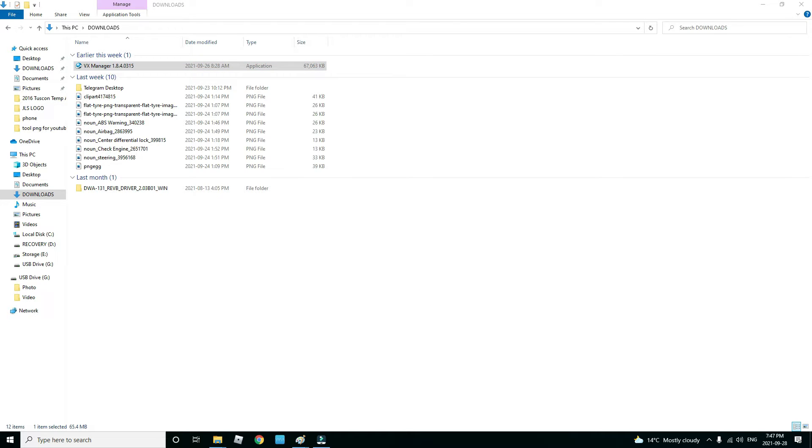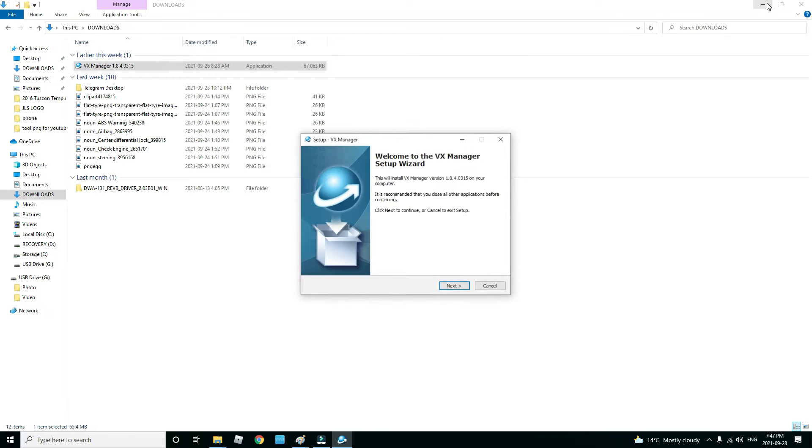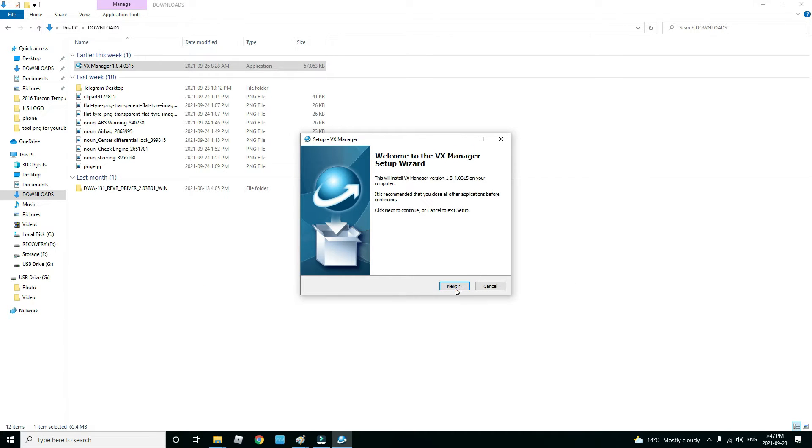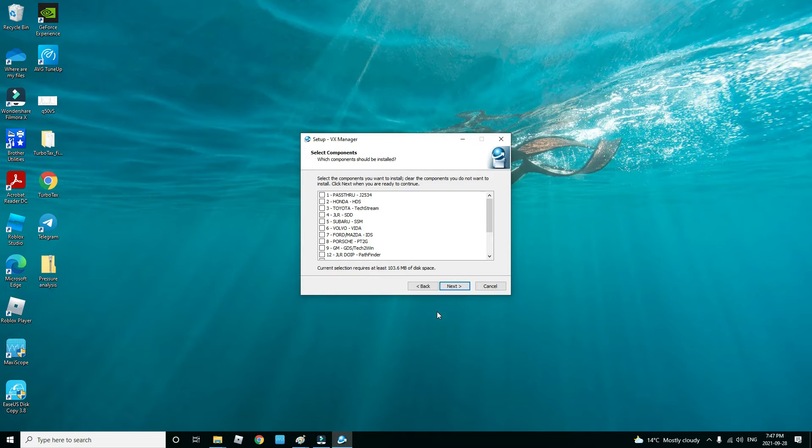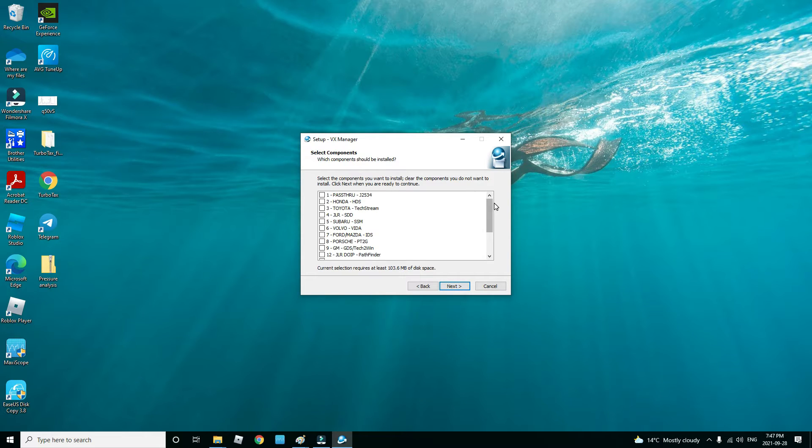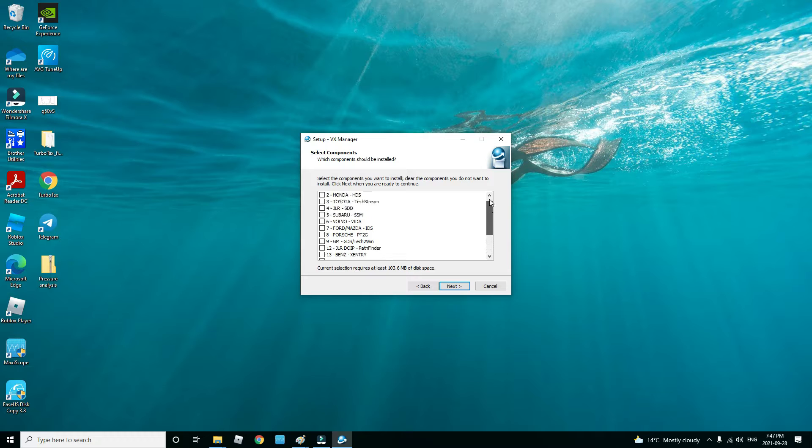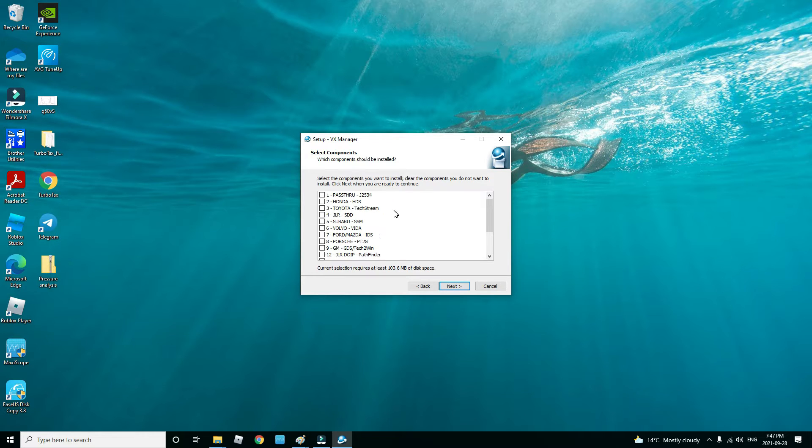We're going to click yes, click next, and here you have a list. If you don't want to use the OEM software that came with your tool, whichever one you bought - Toyota, Honda, Subaru, Volvo, Ford, whichever one - just click on the pass-through.